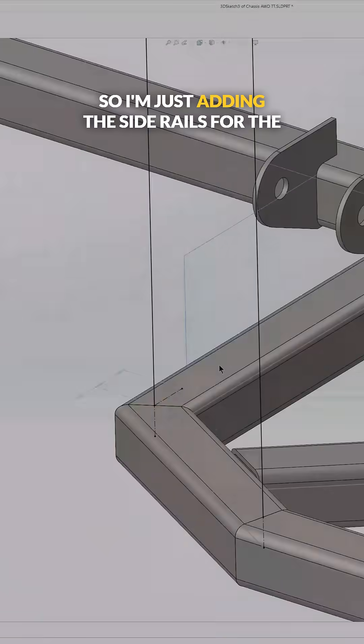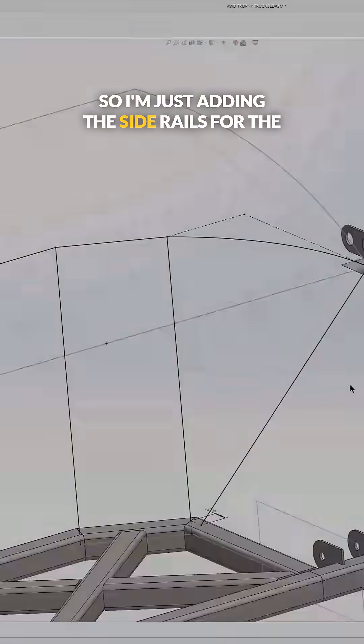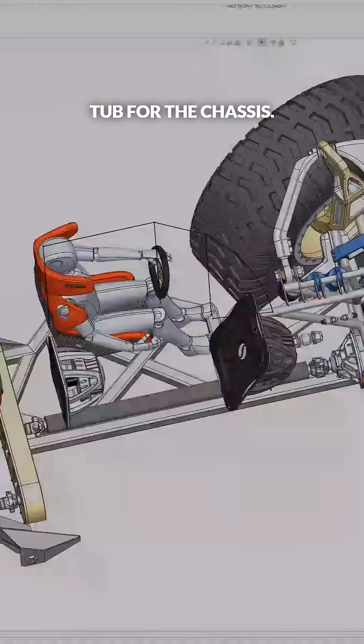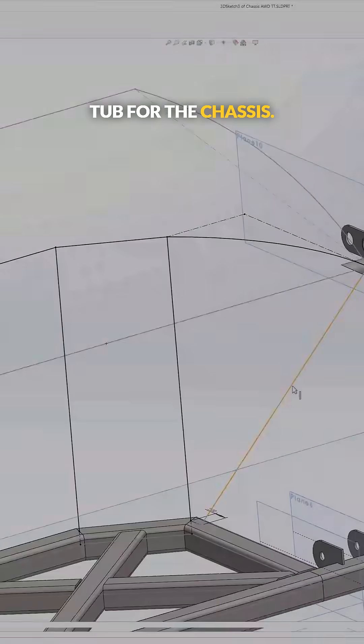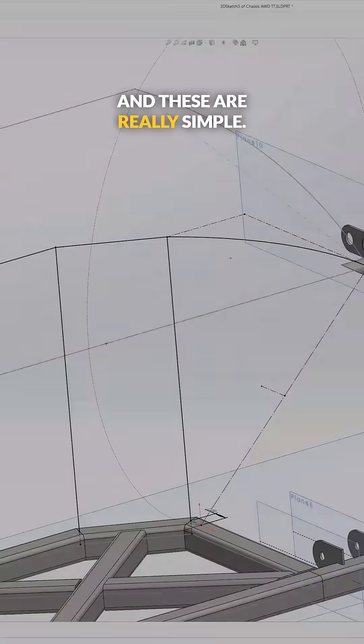But again, it's just a best practice for this design. So I'm just adding the side rails for the tub for the chassis, and these are really simple.